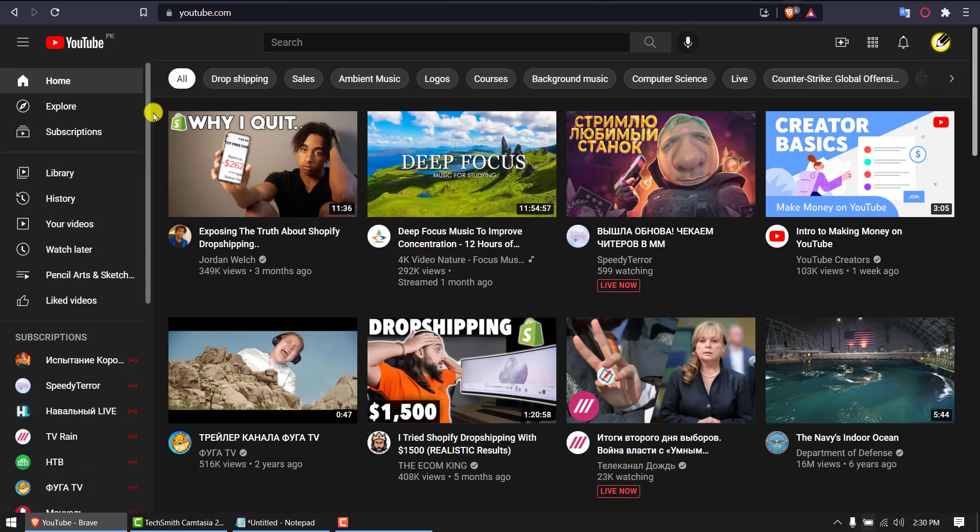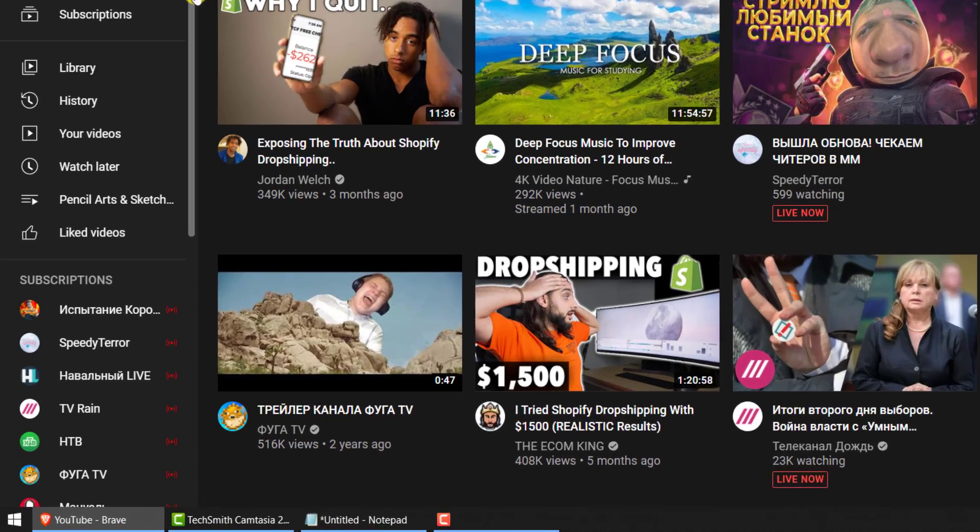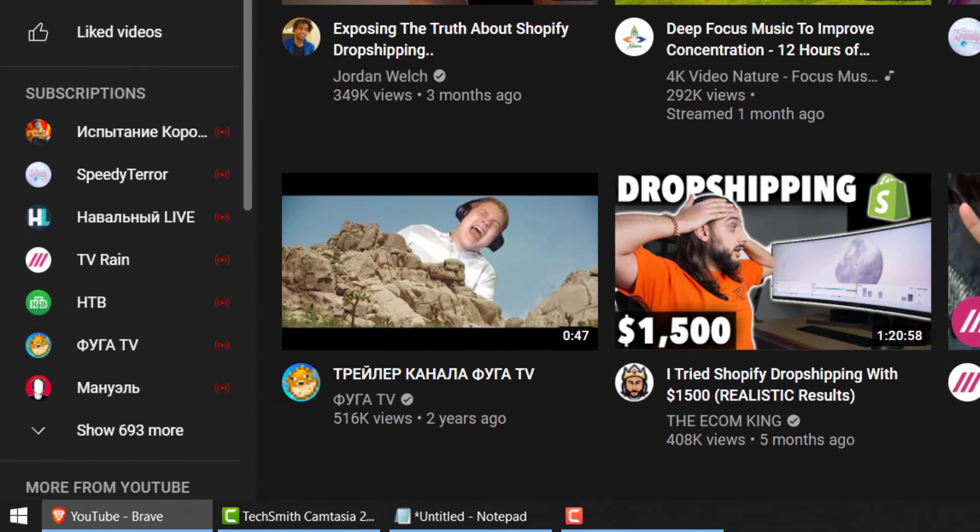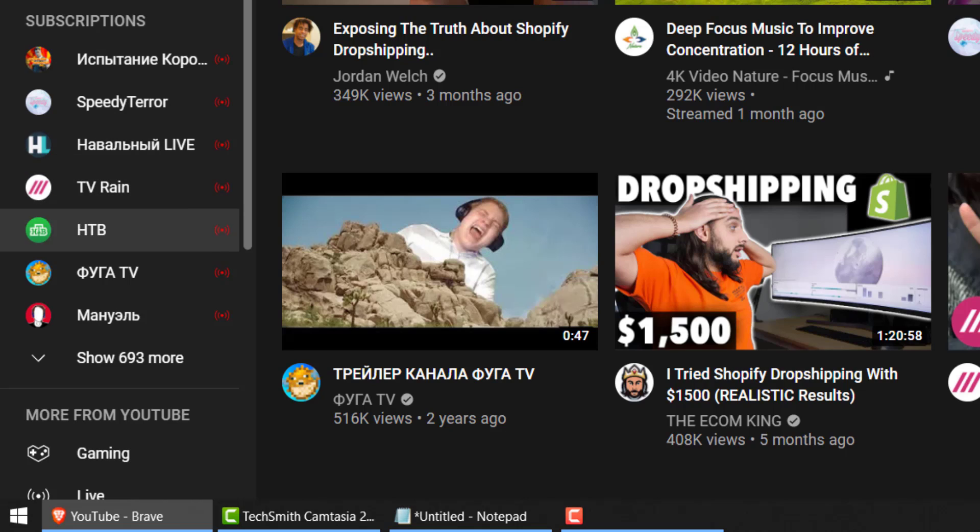This is my YouTube homepage and in the left panel I have these plus 693 more subscriptions.